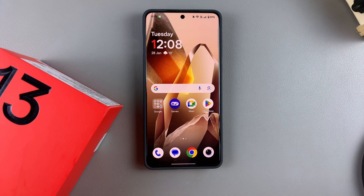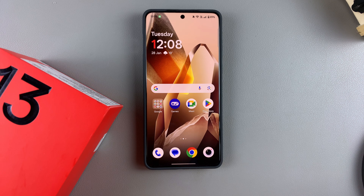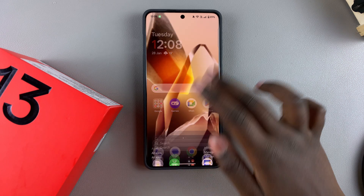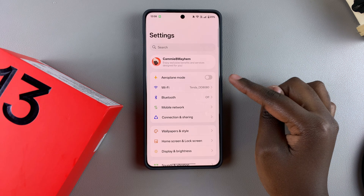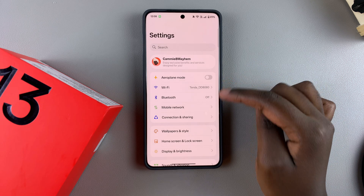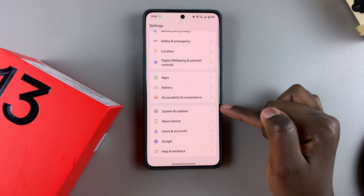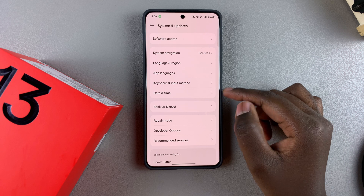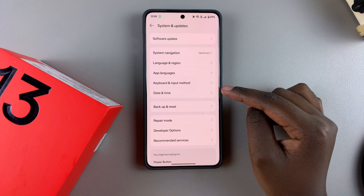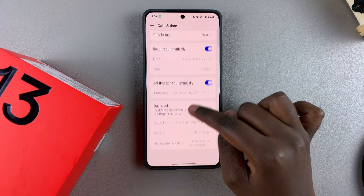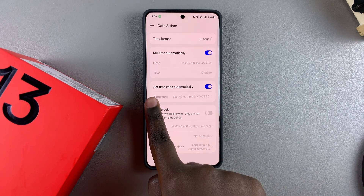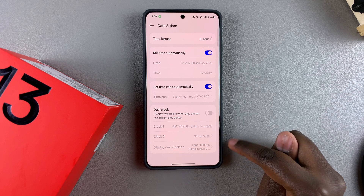In this video you'll learn how to turn automatic time zone on or off on your OnePlus 13. The first step is to open the Settings app, scroll and select System, then tap on Date and Time. From here you should see the option 'Set time zone automatically'.